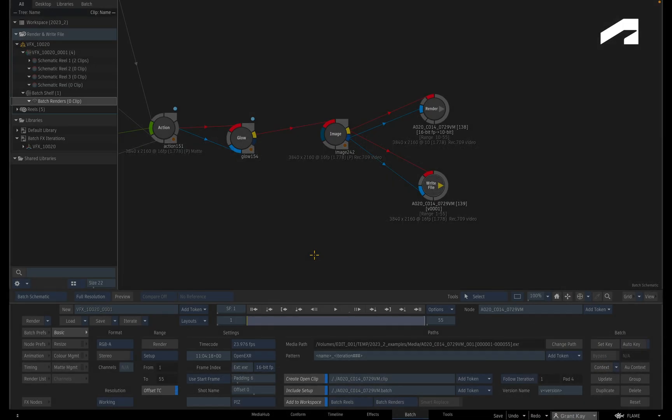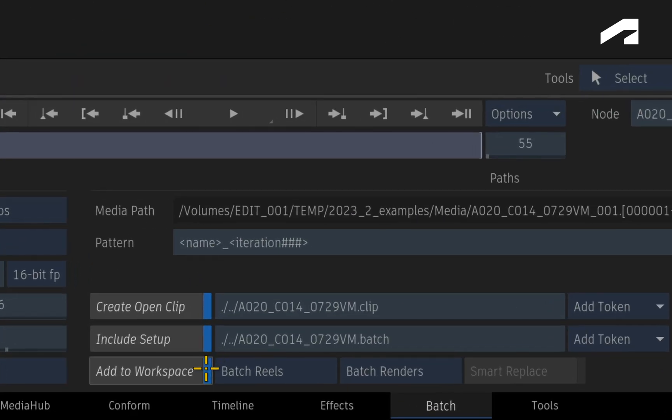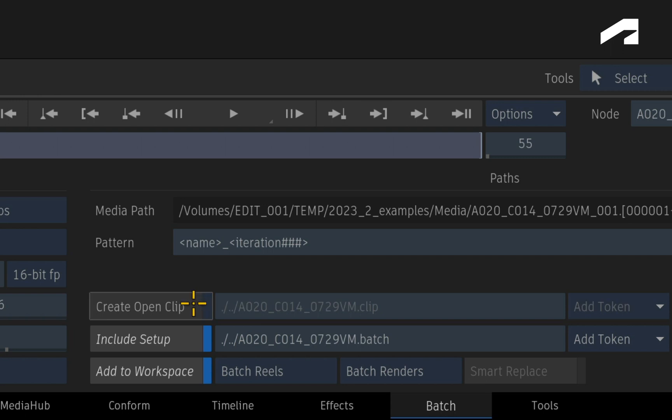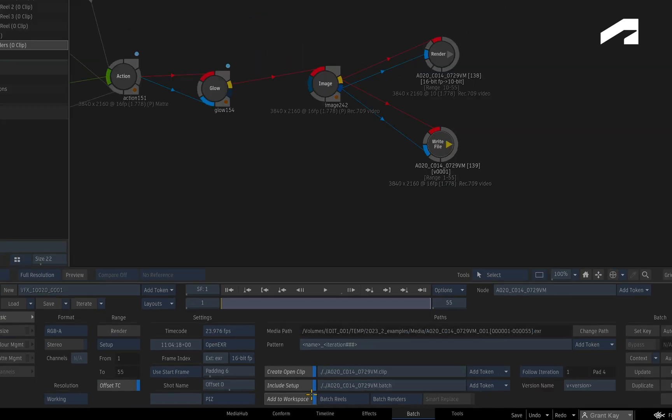One final enhancement to the write file node is what we call Add to Workspace. Essentially, this removes the manual process of importing your render once it's been generated by Batch or BatchFX. So if Create Open Clip is off, your rendered frames will be imported as a clip. And if Create Open Clip is on, Flame will import the generated open clip enabling a versioning workflow.